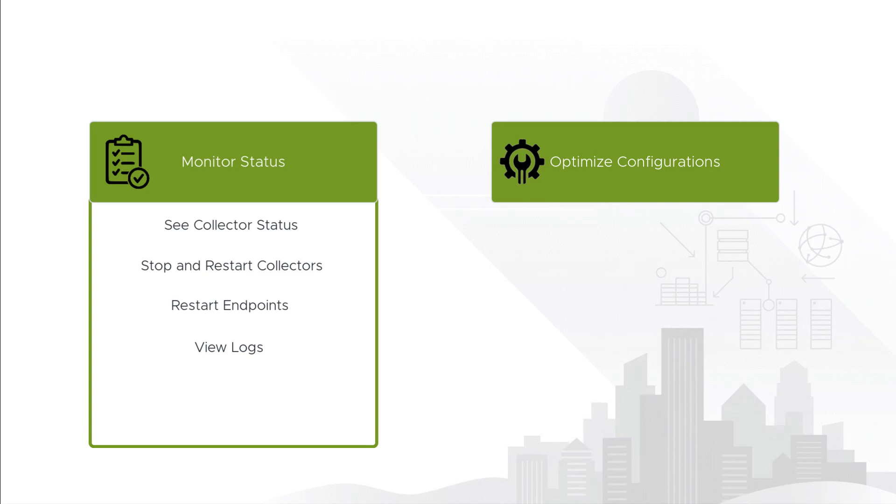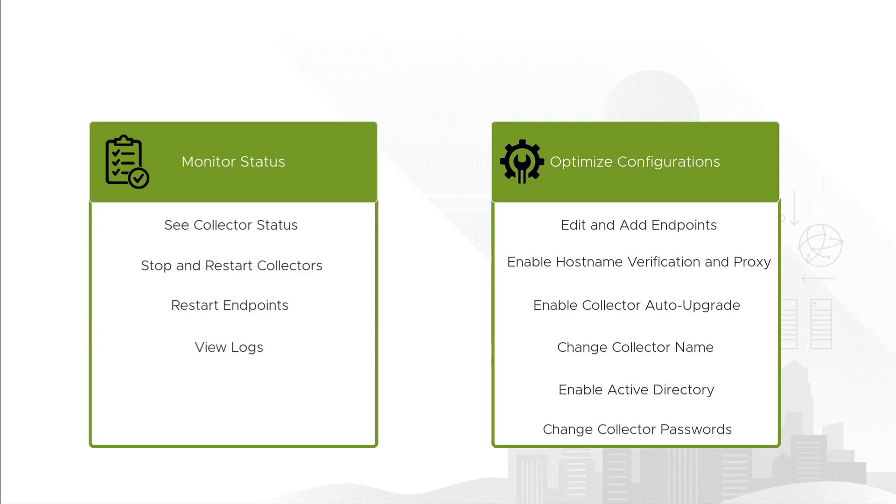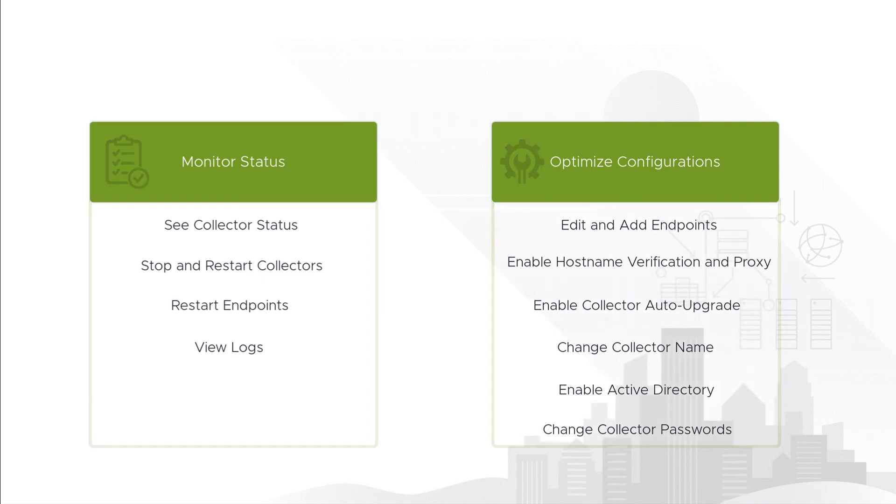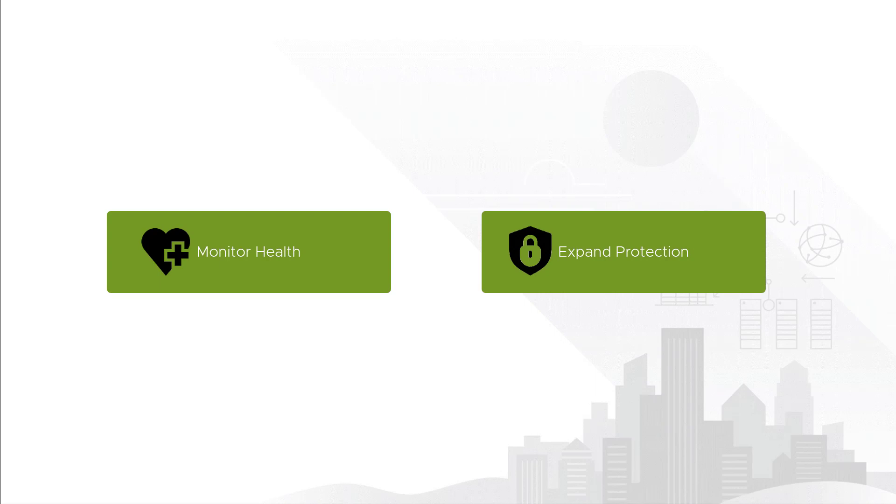When it comes to optimizing configurations, you can edit and add endpoints, enable host name verification and proxy, enable collector auto upgrade, change collector names, enable active directory, and even change collector passwords. These tasks are important because doing them effectively will allow you to monitor and restore the health of your environment as well as expand the amount of protective surface area that Skyline covers when it monitors your environment.